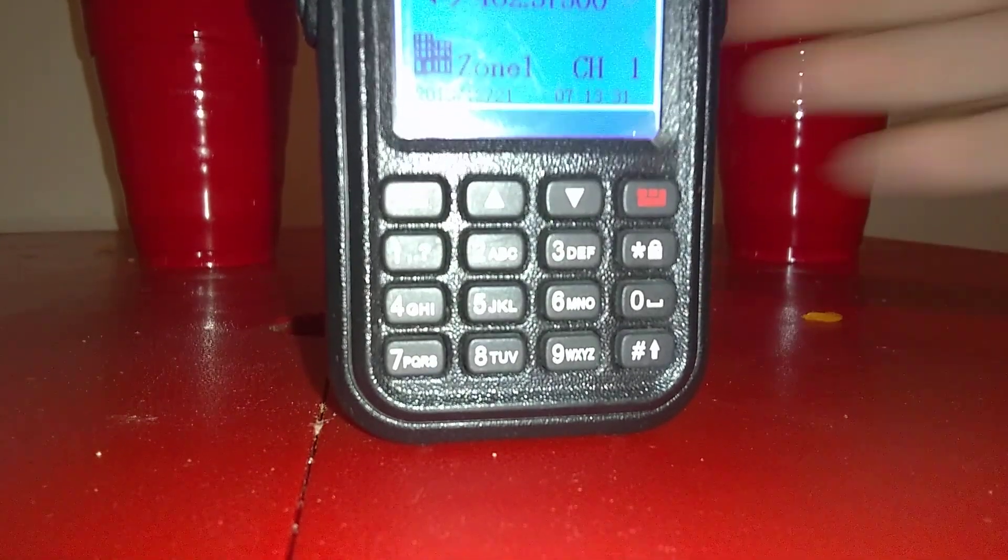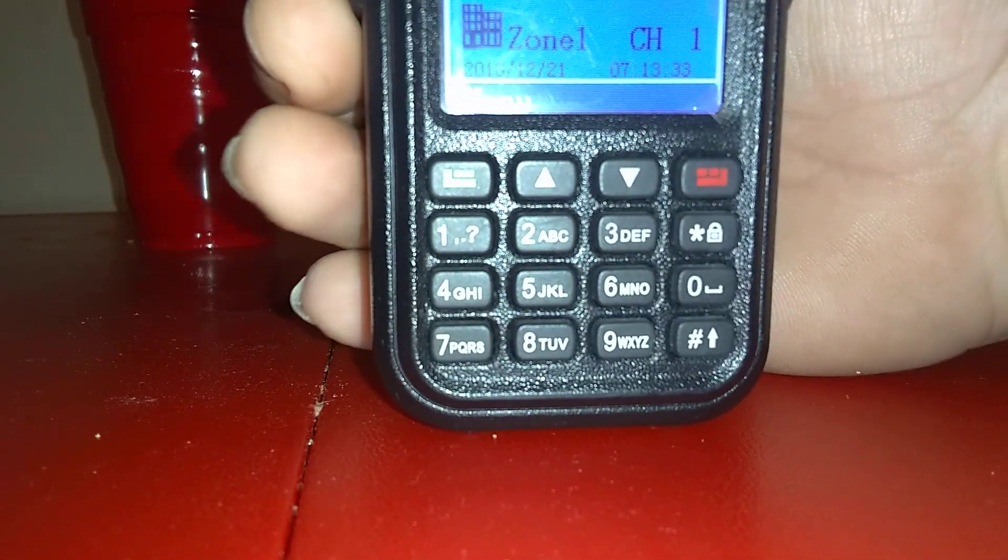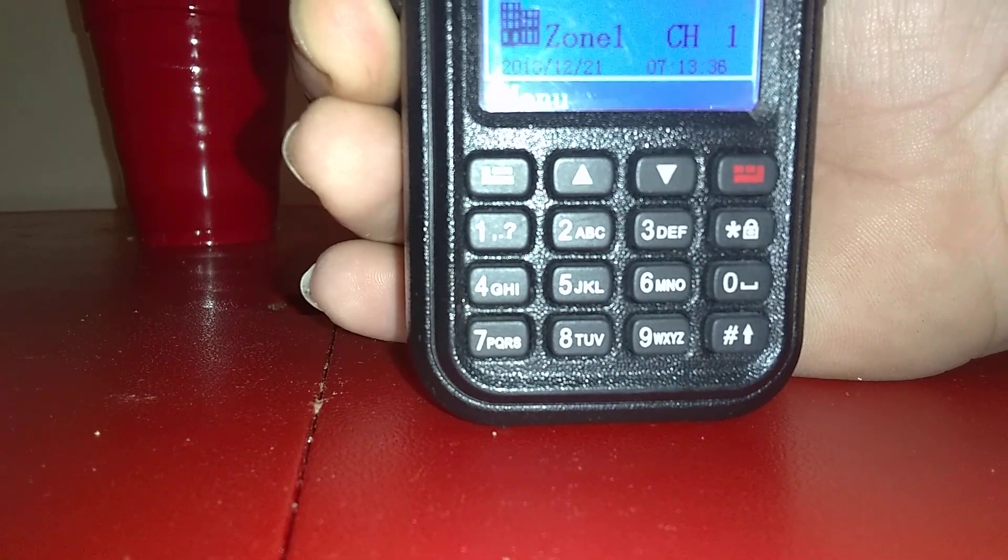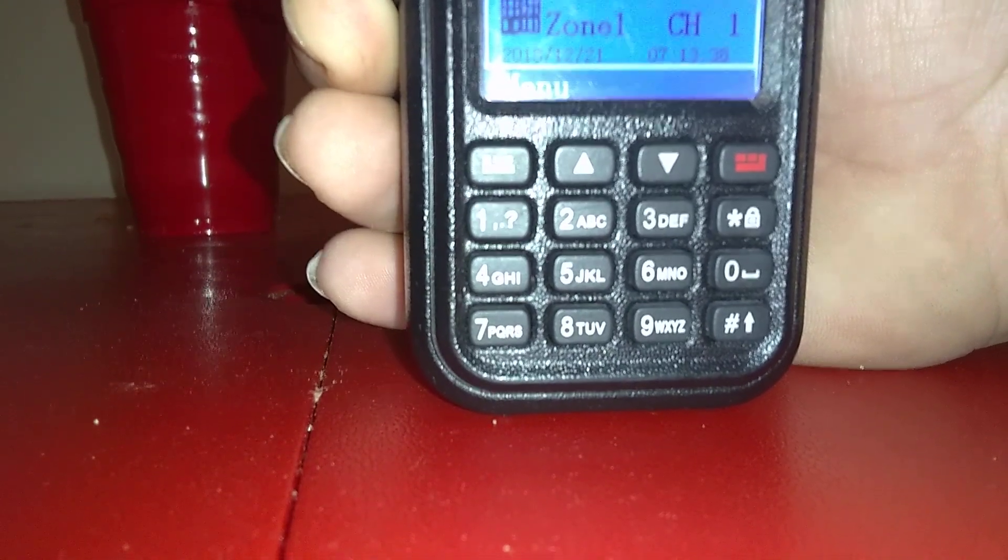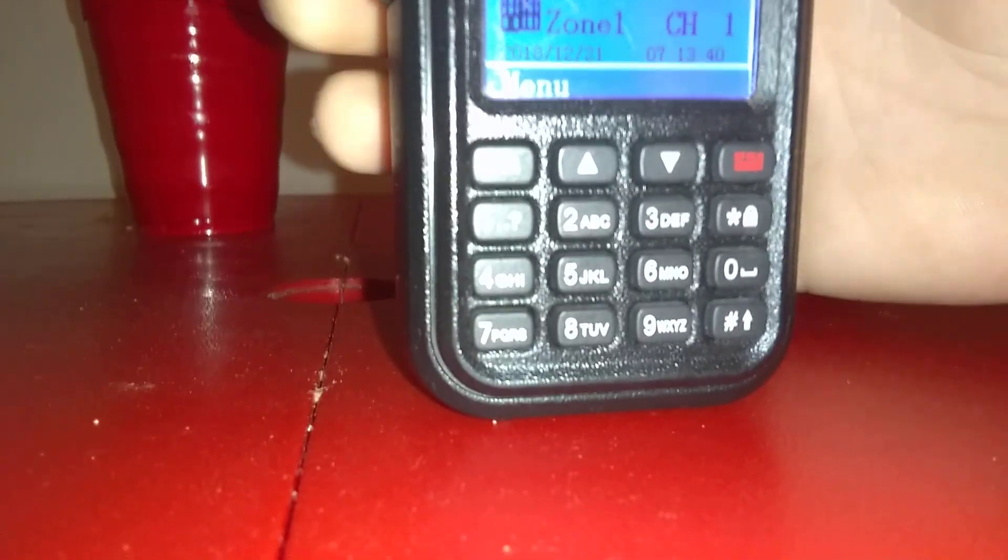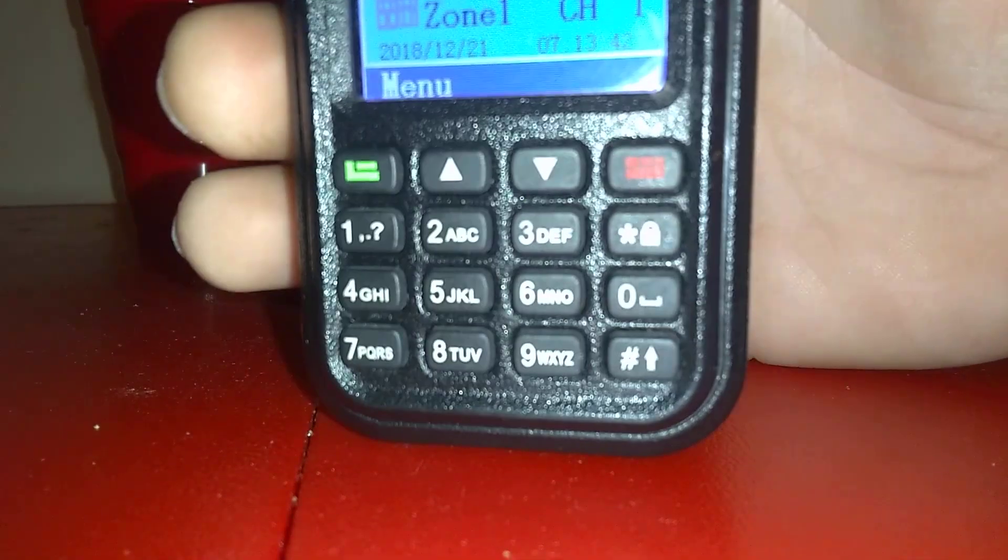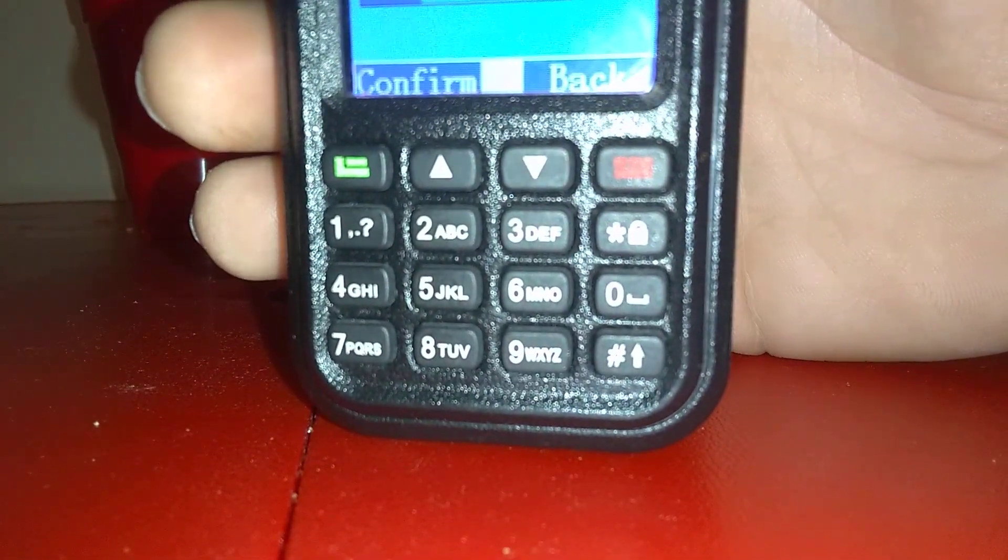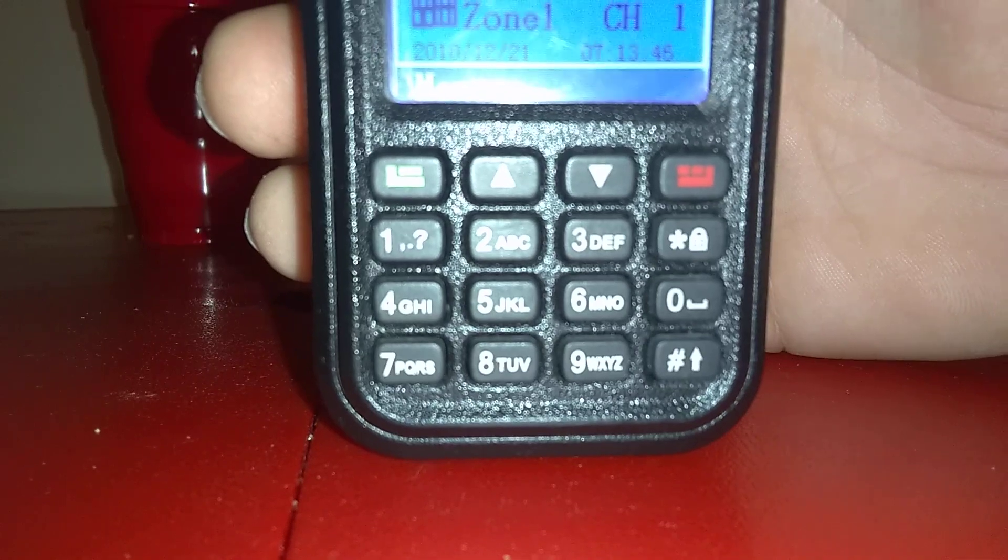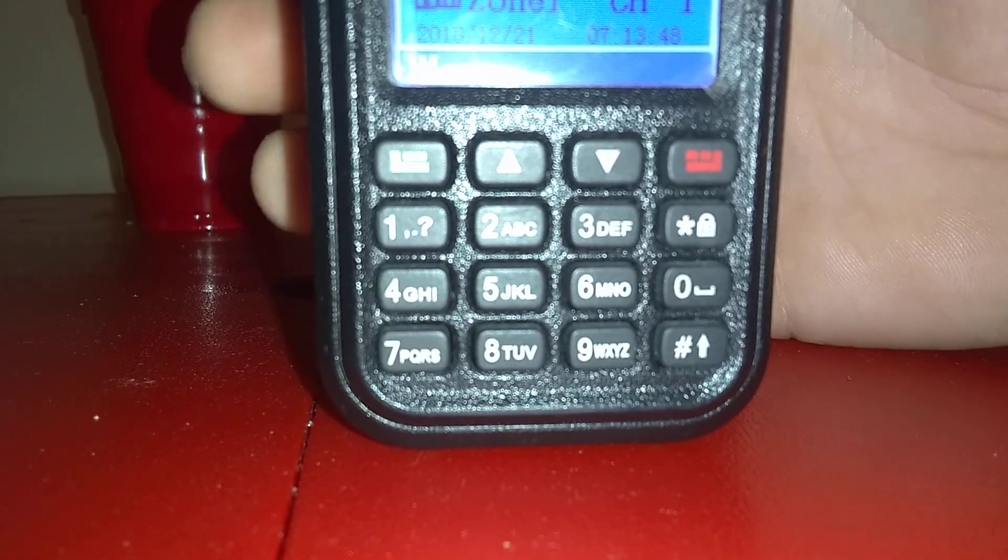And there you have it. The big thing to listen for is the courtesy beep. When you key up and get a boop, that means you are not connected. When you key up and get a doo-doo, that means you are connected. Alright, thank you for watching.